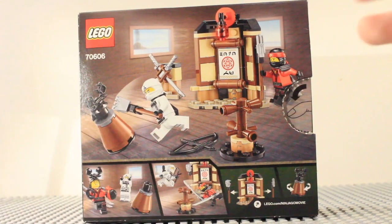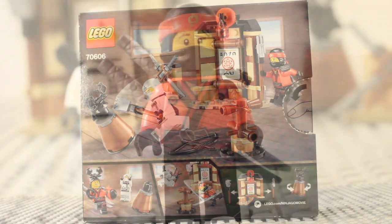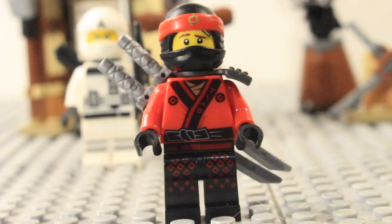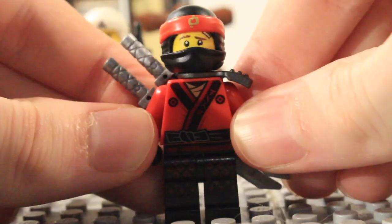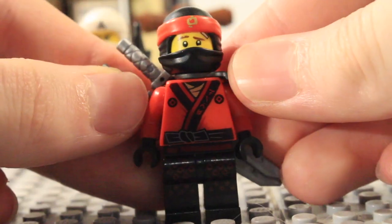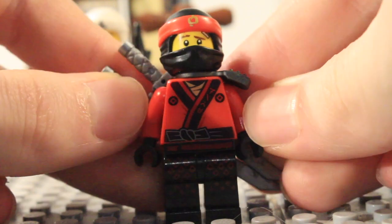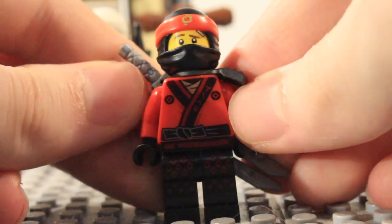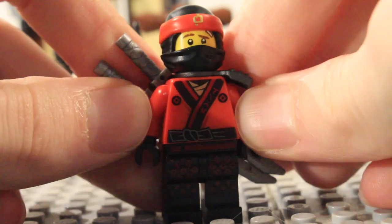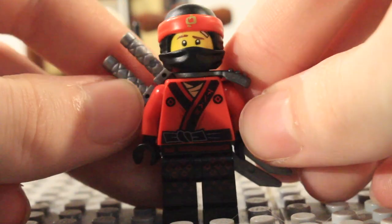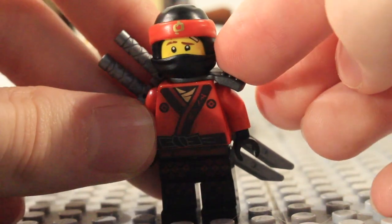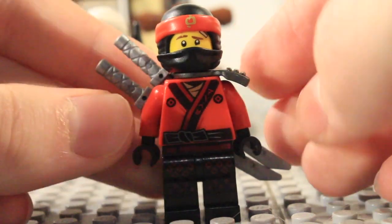So now let's go ahead and start by taking a look at the minifigs. We'll start off with Kai here. As you can see this is actually a lot better than I was expecting it to be. Red, like the torso there, and then obviously it's got the gunmetal skybound armor.